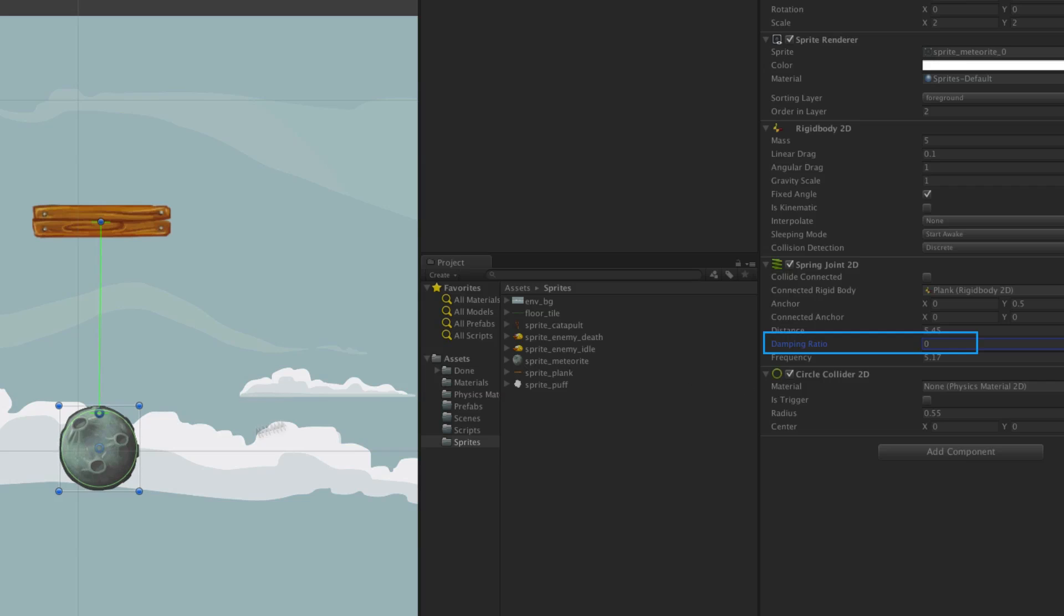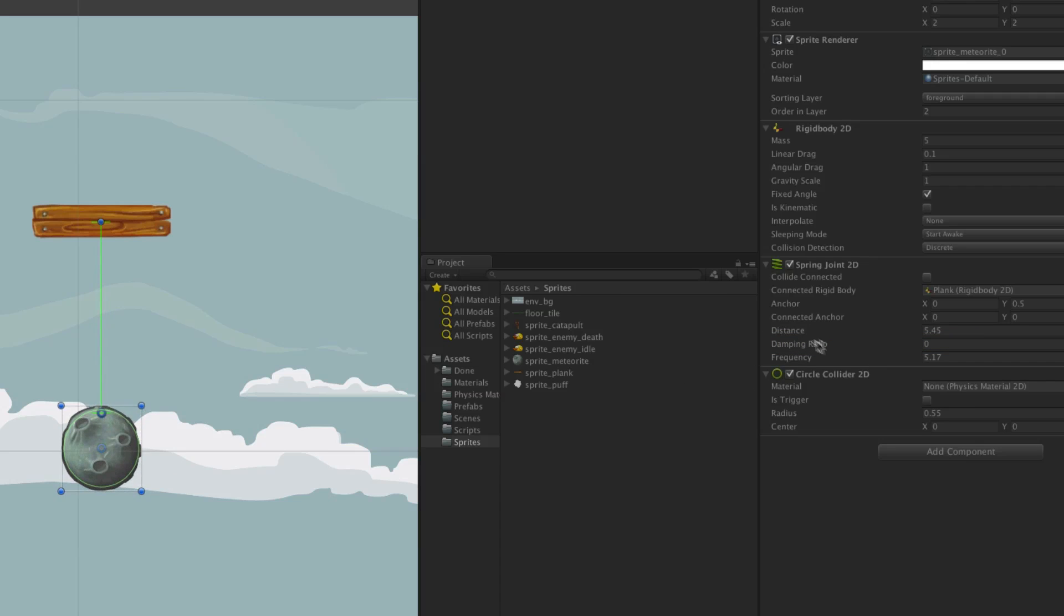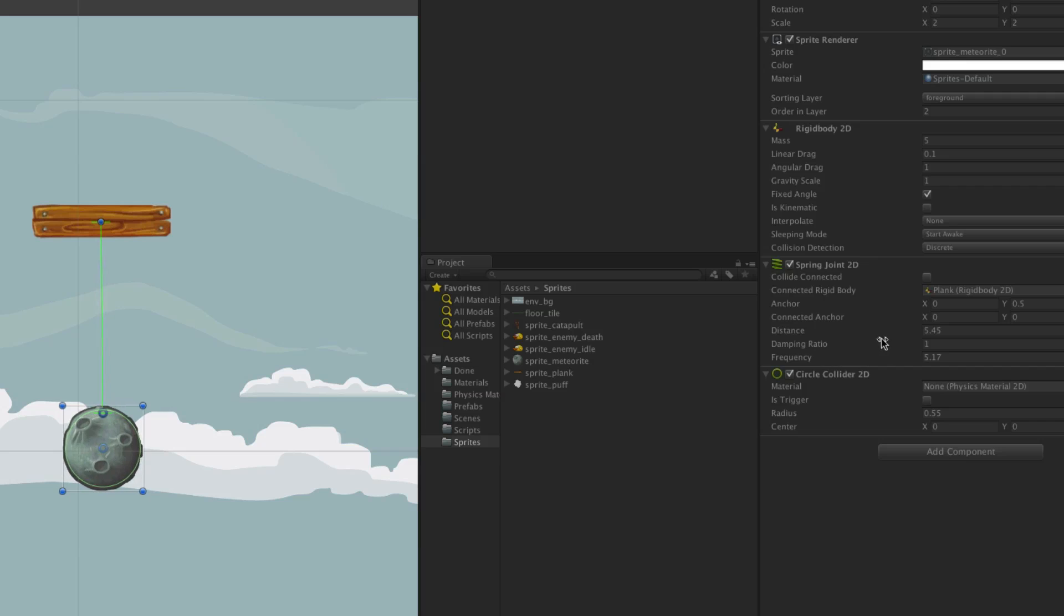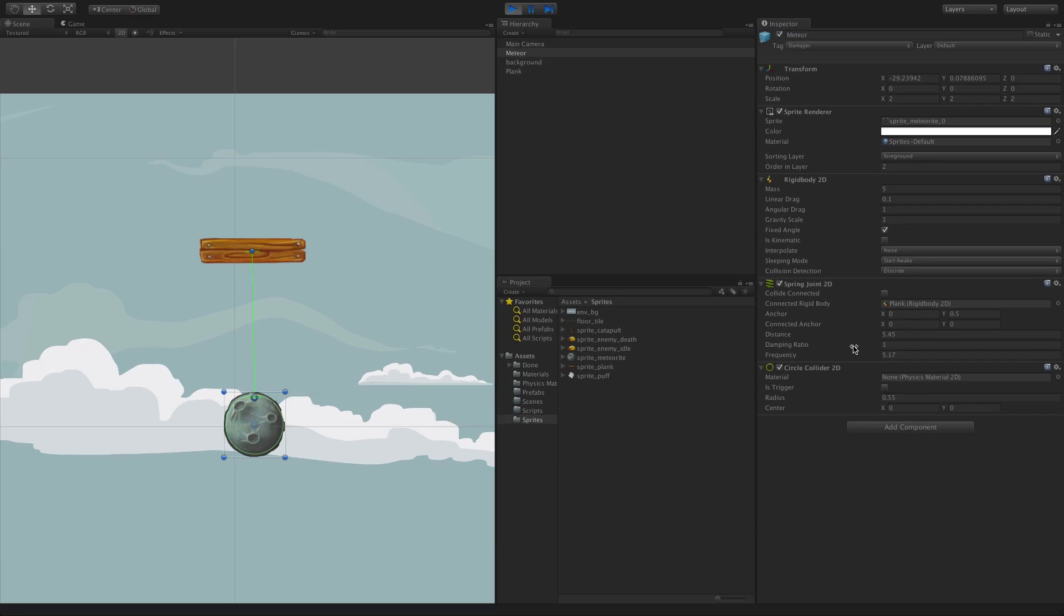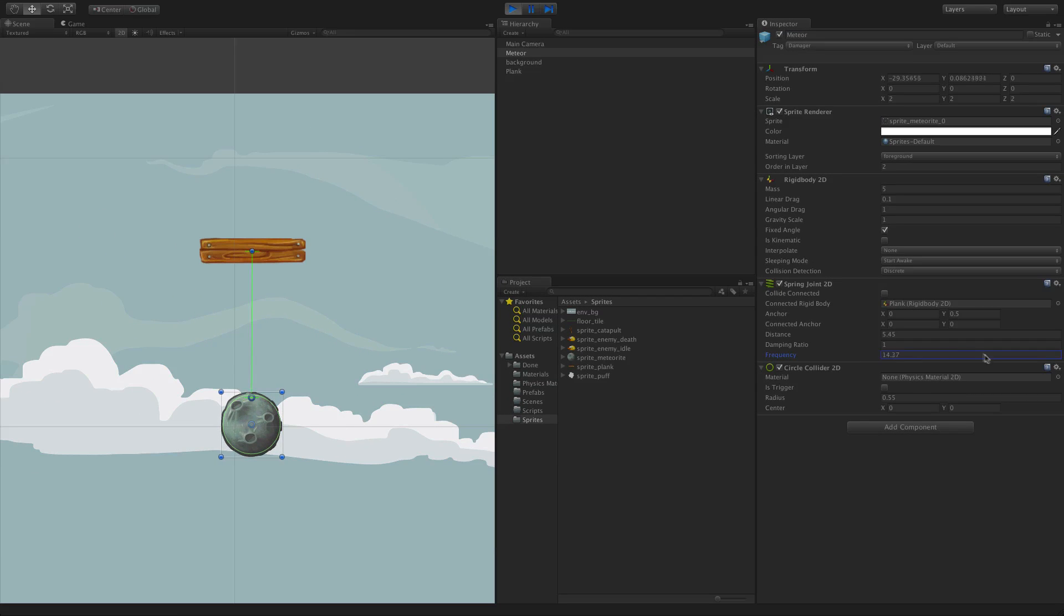As with all of the Physics 2D components, the best thing to do is to play around with these values until you find something that feels satisfactory for your gameplay and visuals. For more information on the Spring Joint 2D, please see the resources linked below.